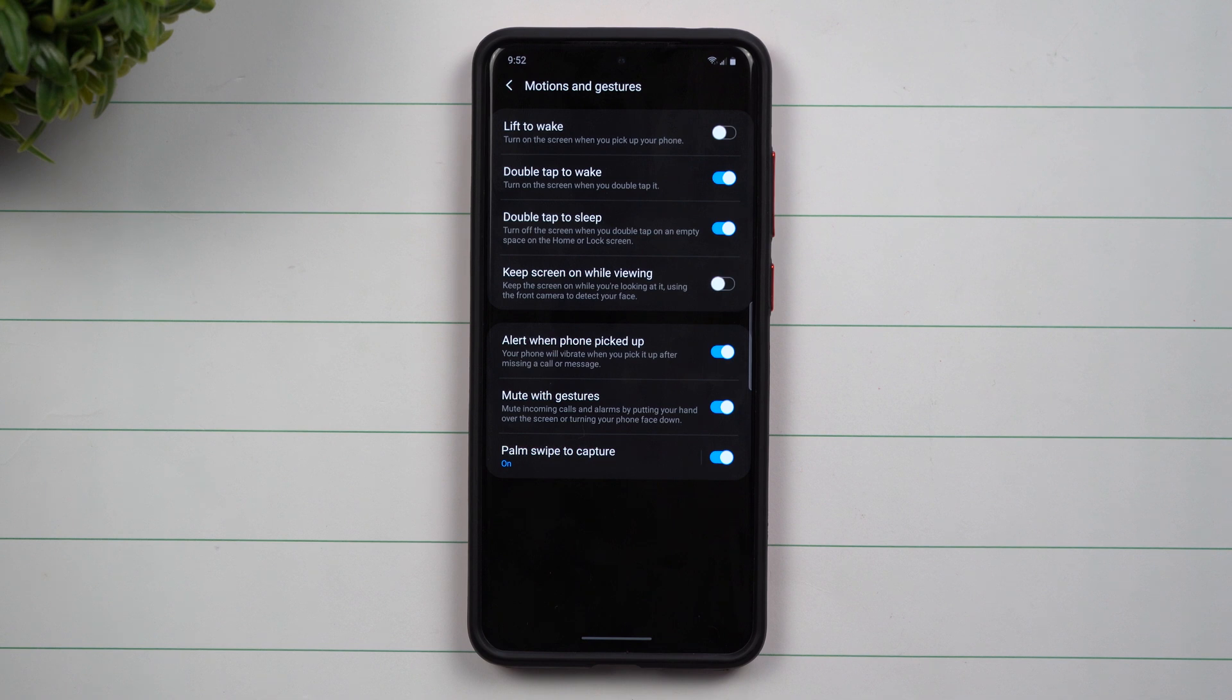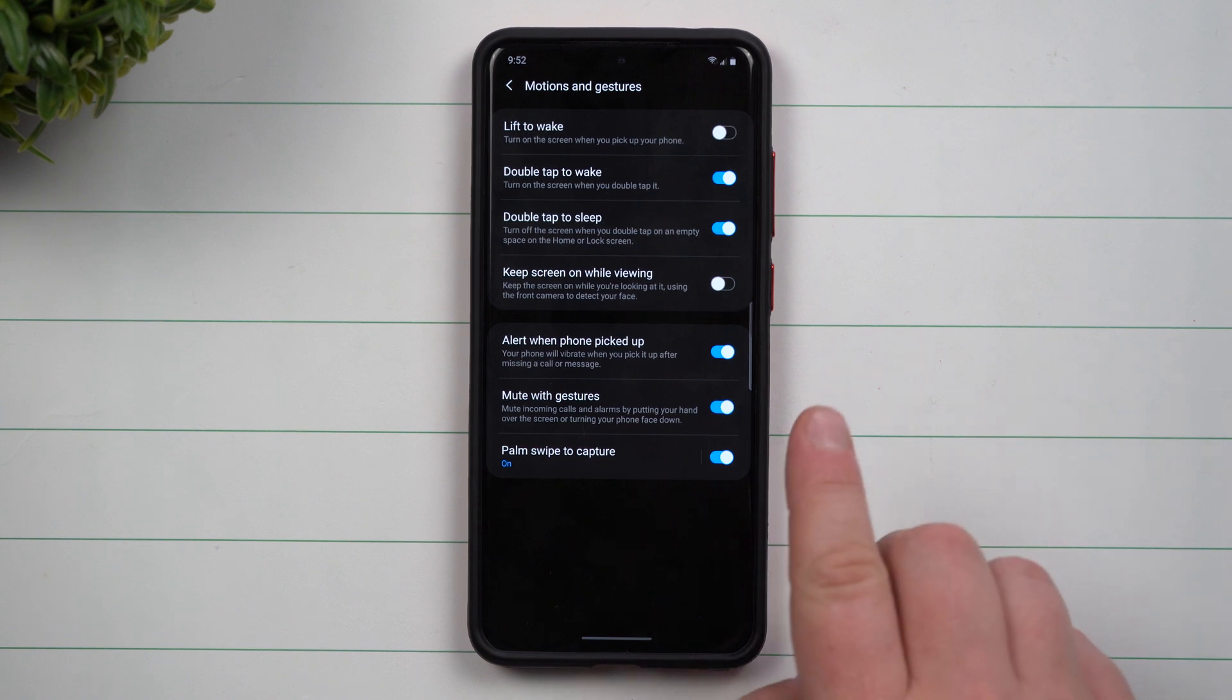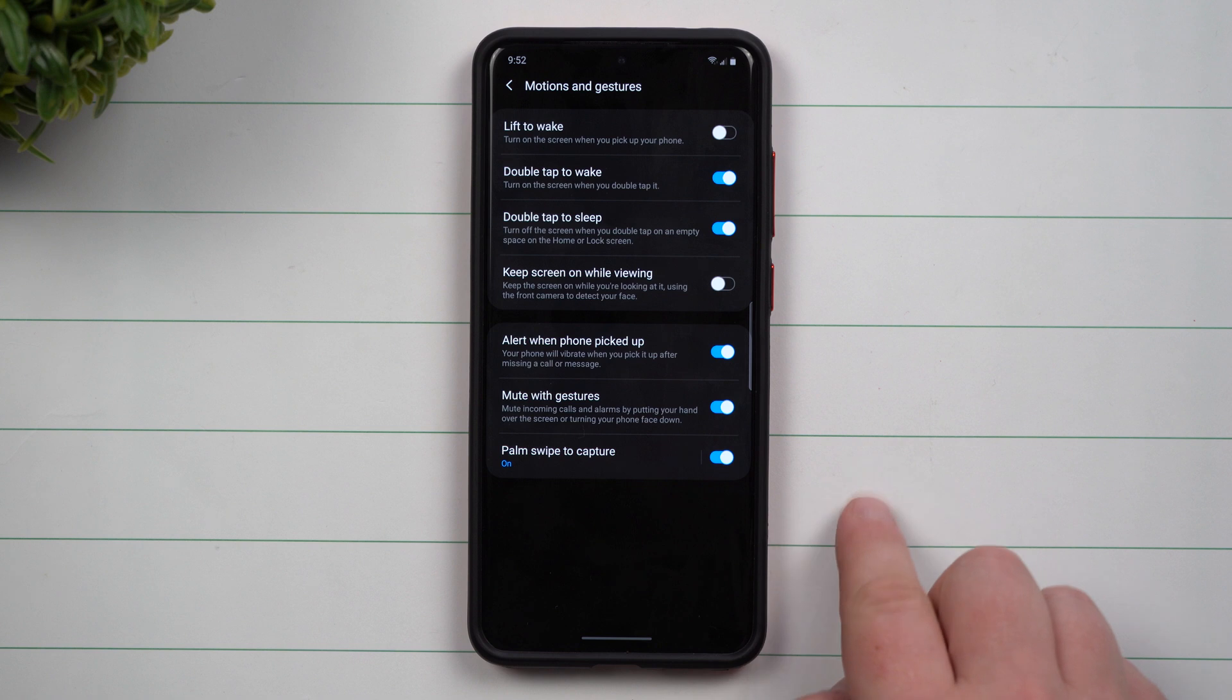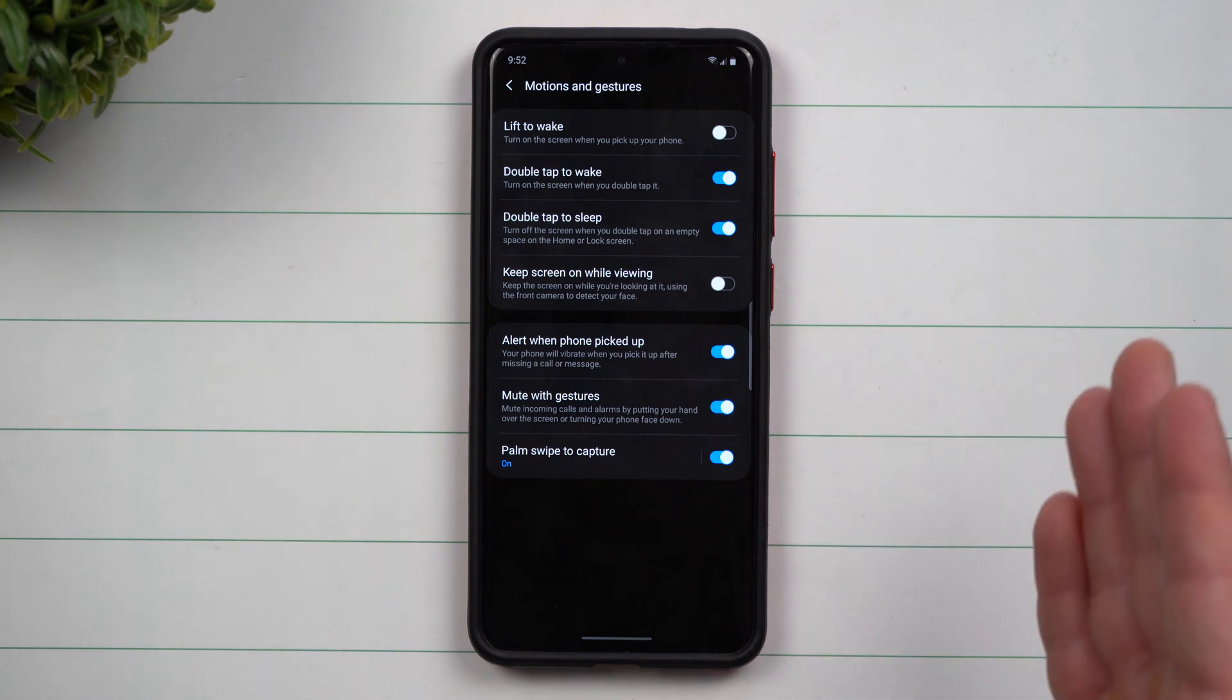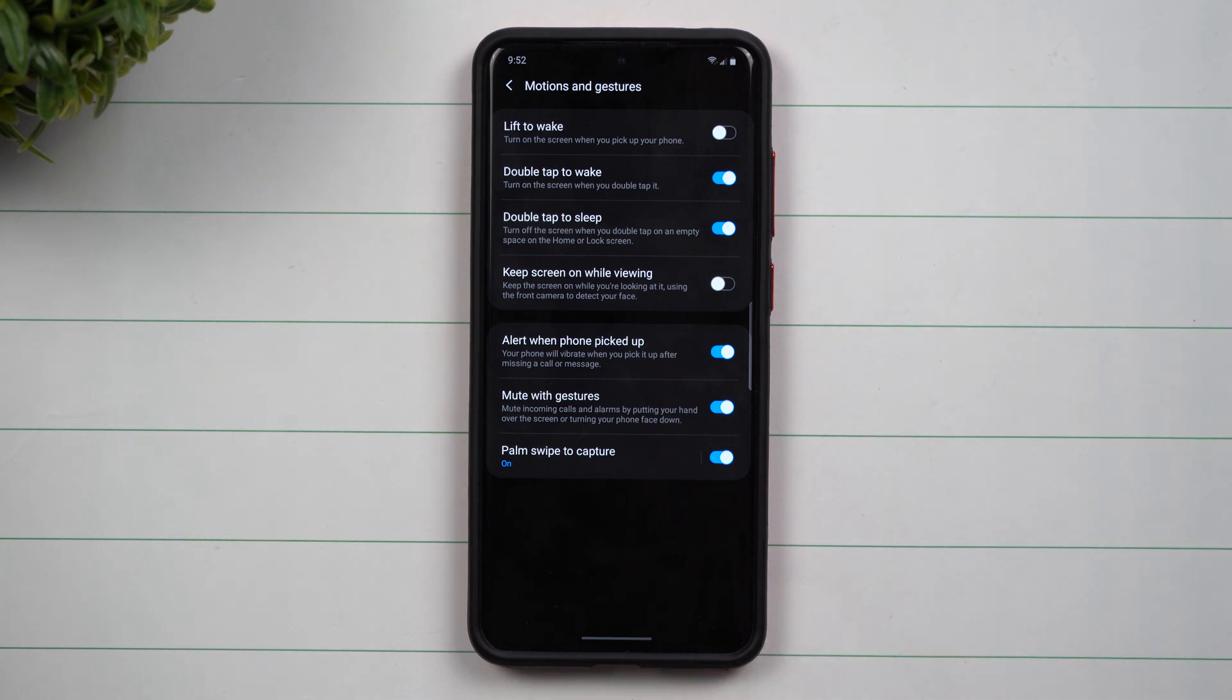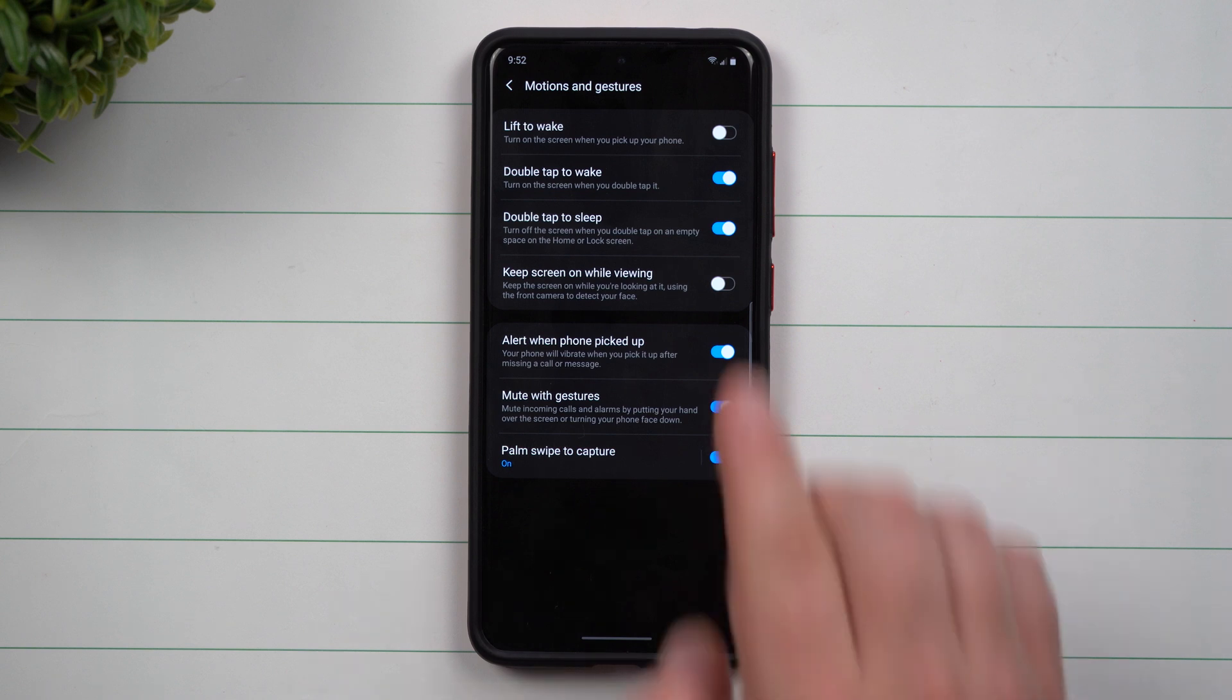One UI 3.0 also brings you Android 11. Now I am part of the beta program and this full push of this update should not be pushed out until sometime in November, so I just wanted to show you a few new features to look forward to.